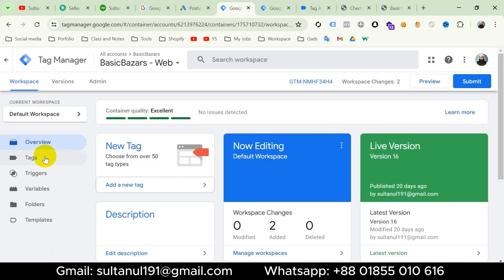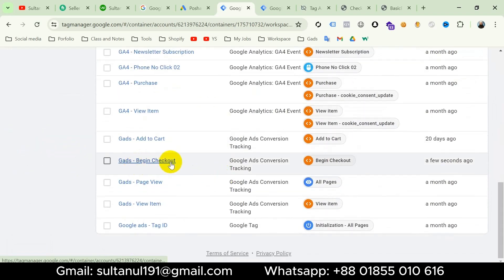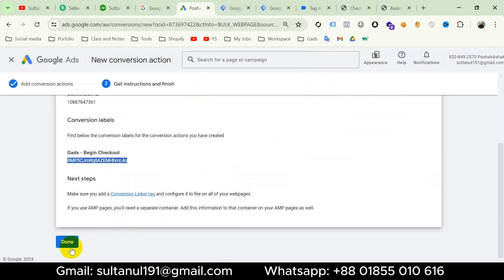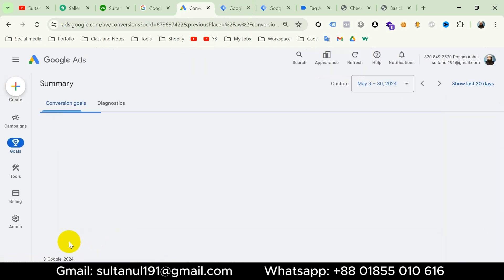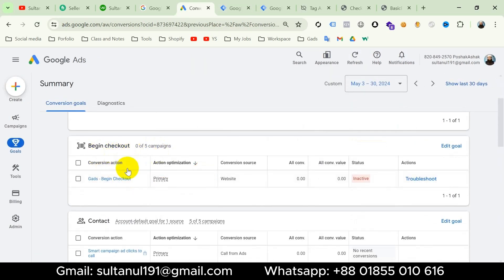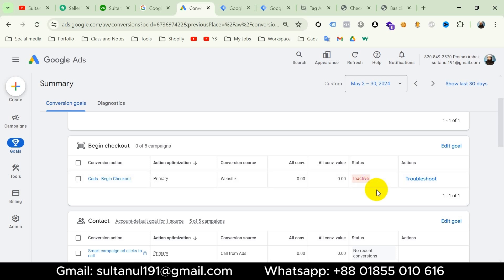Our tag is created. If I go to the tags section we can see the Google Ads begin checkout tag. Now it's time to check if the tag is working properly. I will go to Google Ads account and click done to complete the setup. This is the begin checkout conversion tag for Google Ads. We can see its status is inactive, but when we run an ads campaign and it starts collecting begin checkout conversion data, the status will become active.